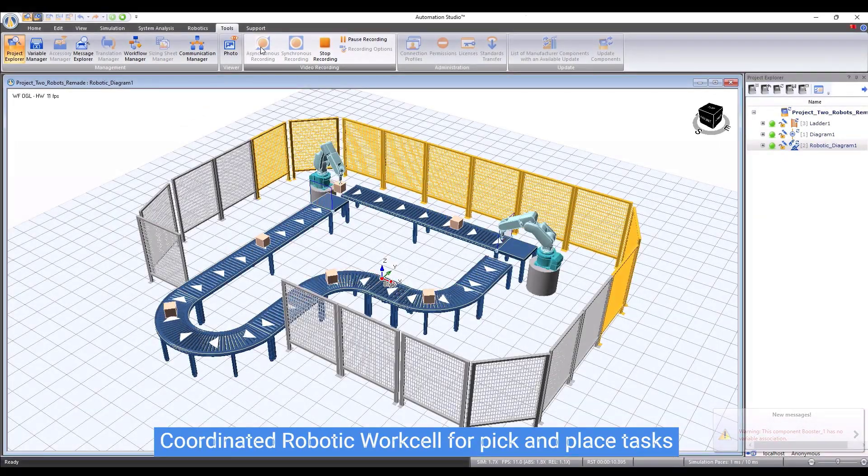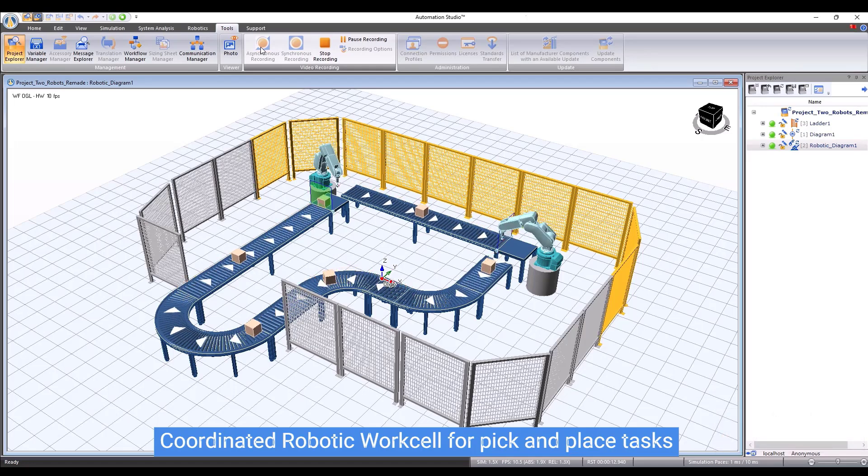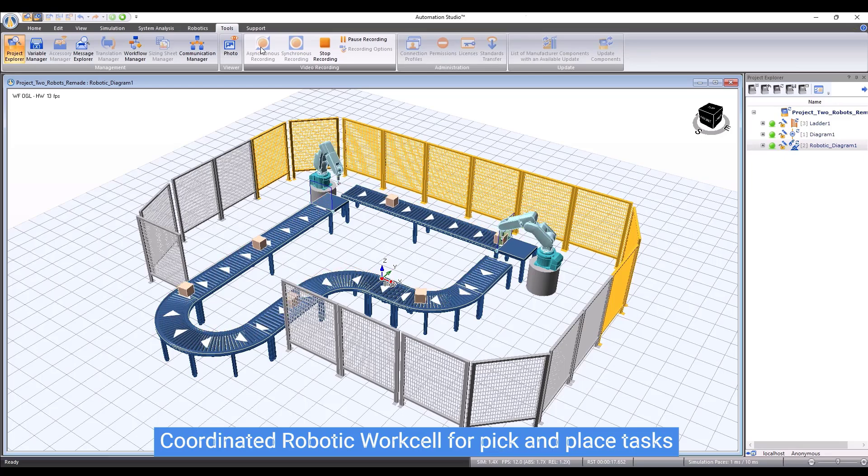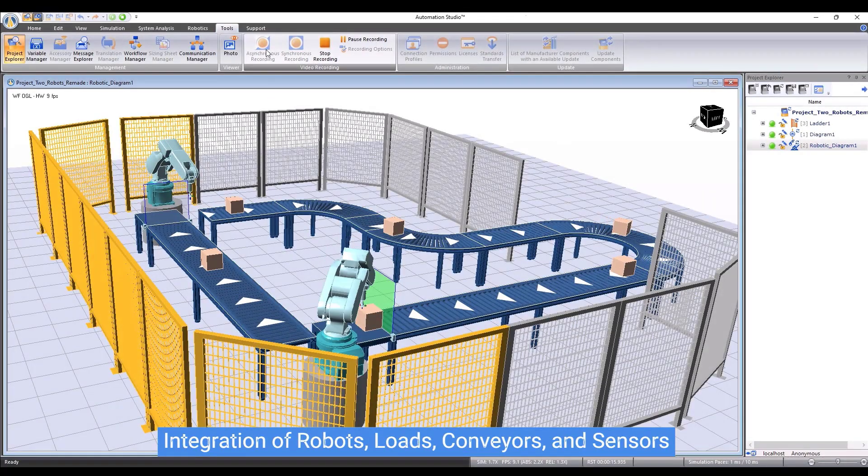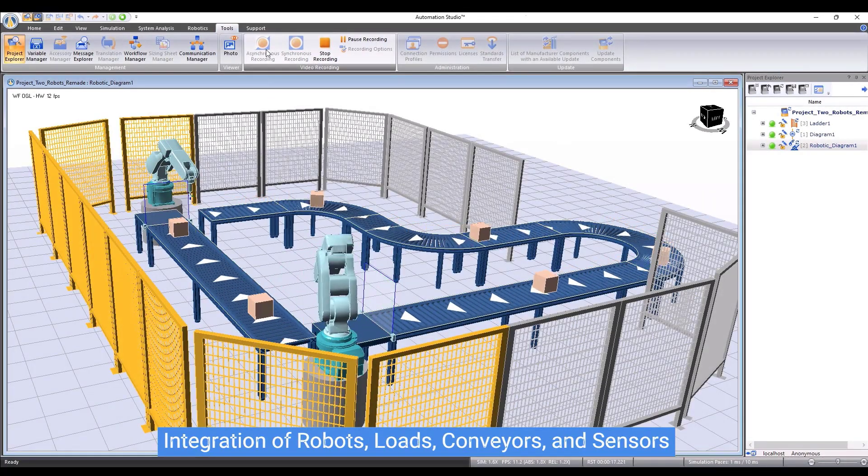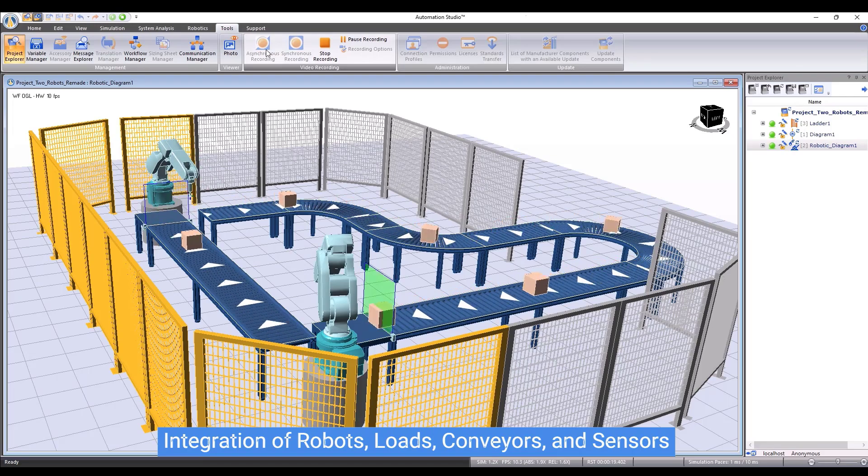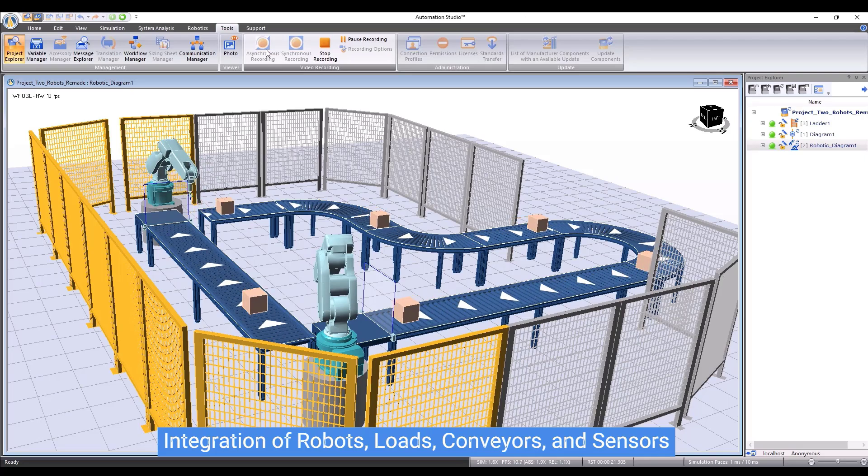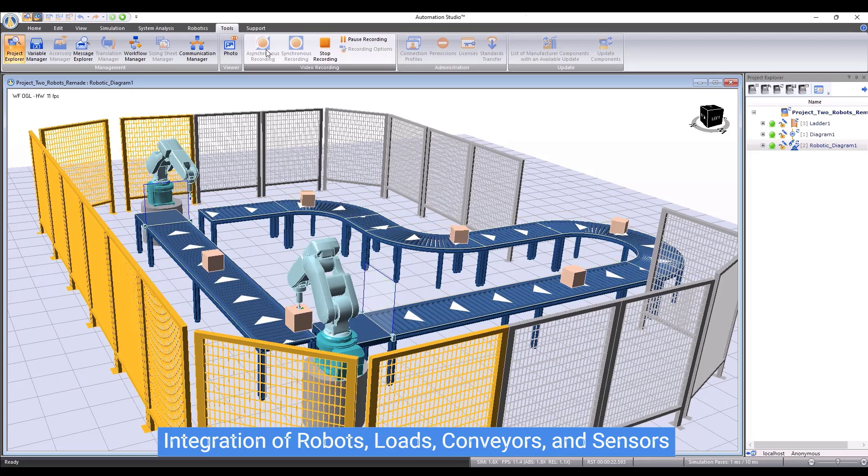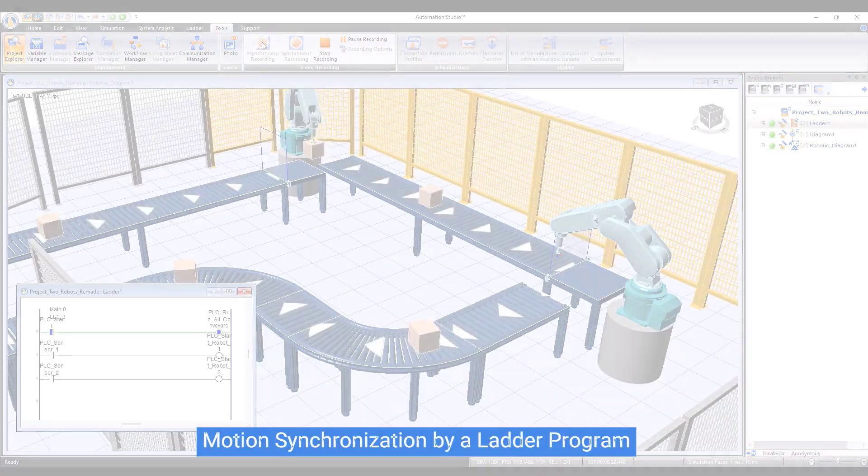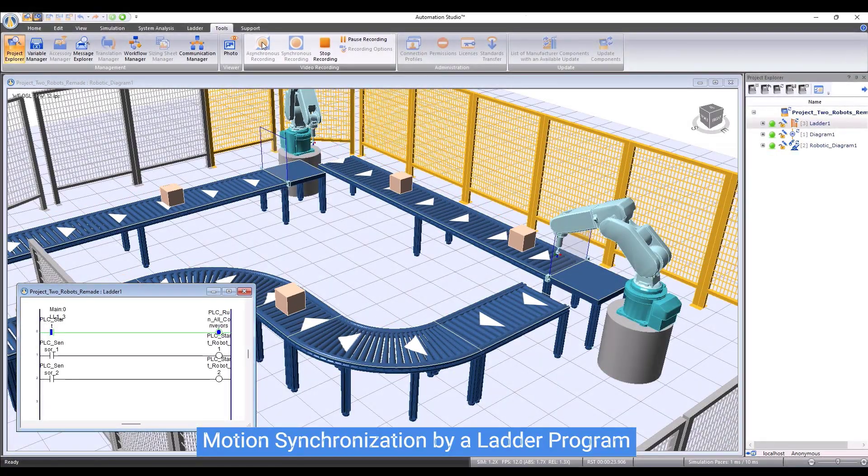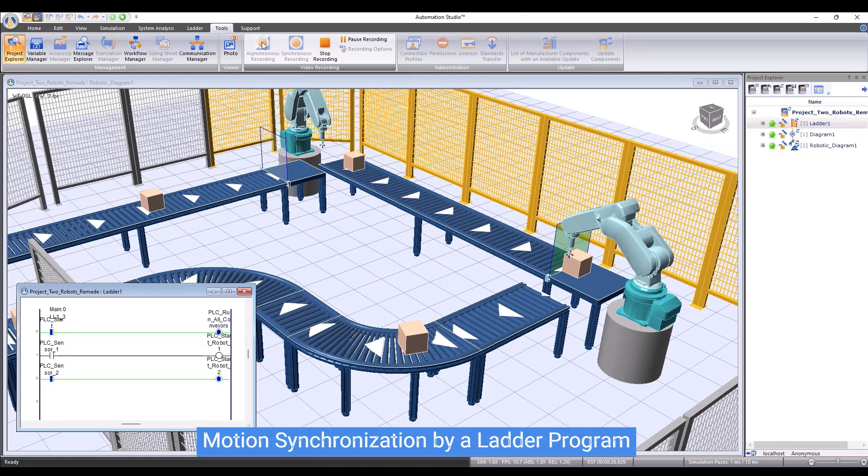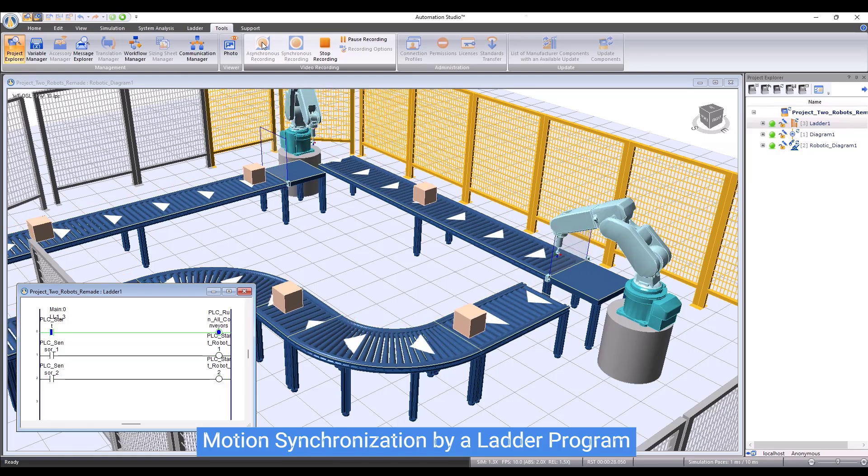Here is another example of workcell with multiple robots. This time we can see that there are two robots, a production line with many curved conveyors and linear conveyors, two sensors, and several loads. A PLC ladder program is used to monitor the states of the robots and the sensors to synchronize the motion. During the operations, the two sensors always update their status to the PLC. If a sensor detects the presence of an object at the end of a conveyor, the PLC will ask the robots to execute their motion programs, which will bring a load from one conveyor to another.